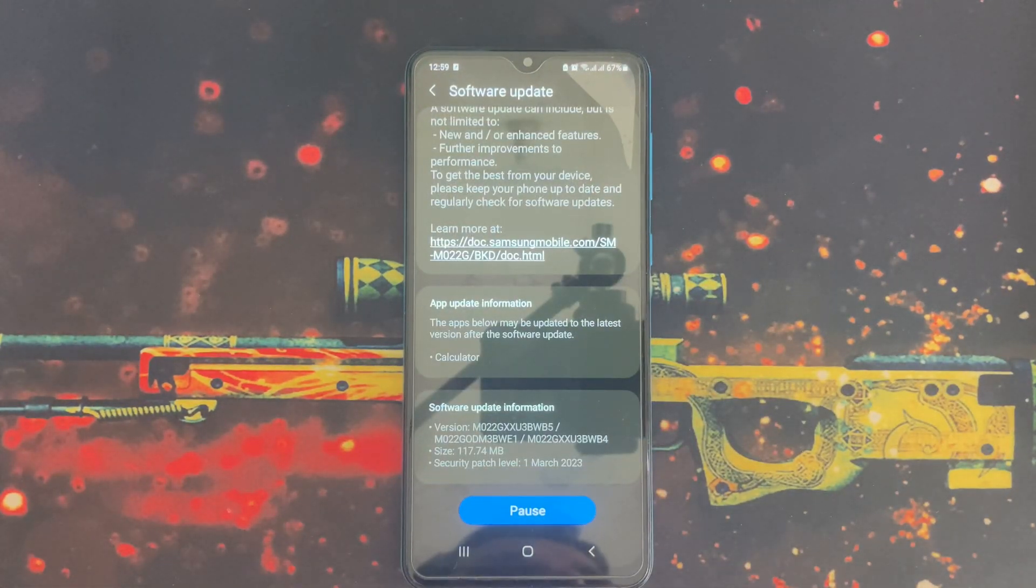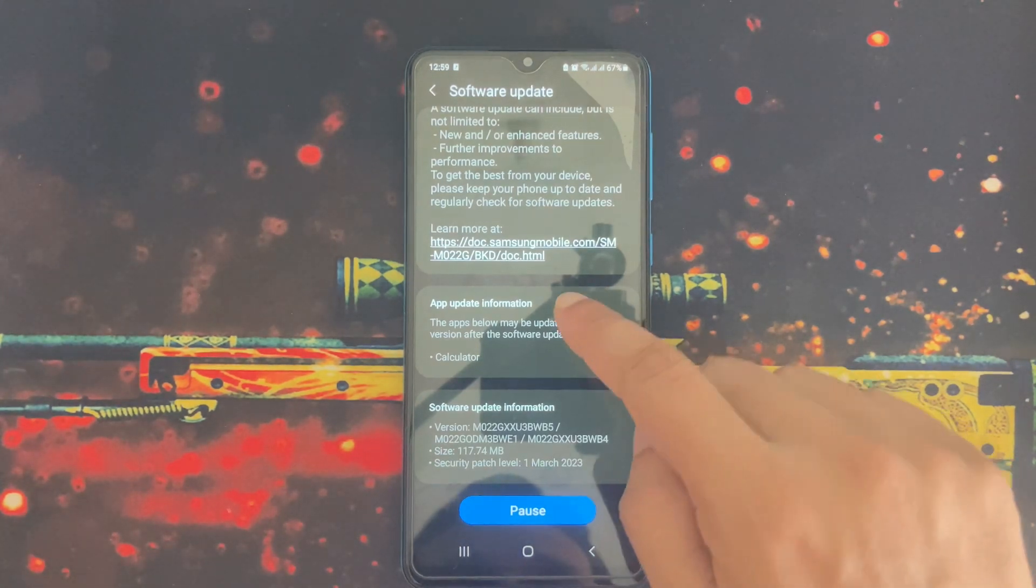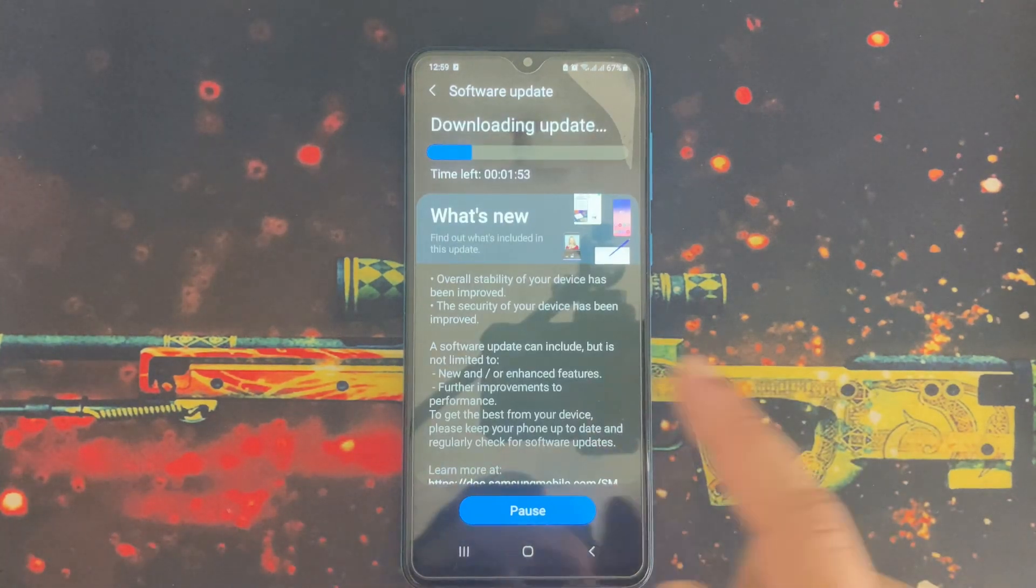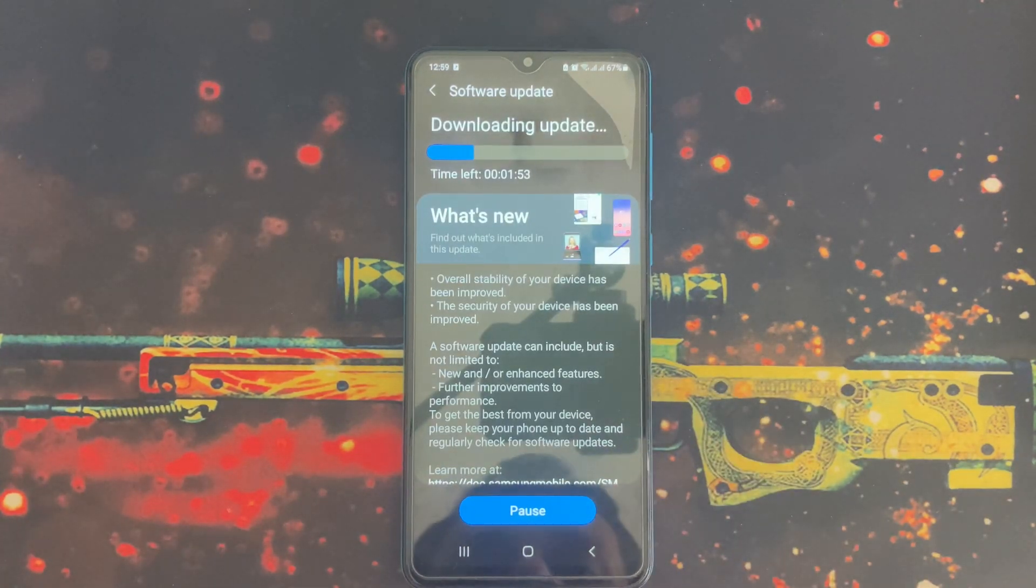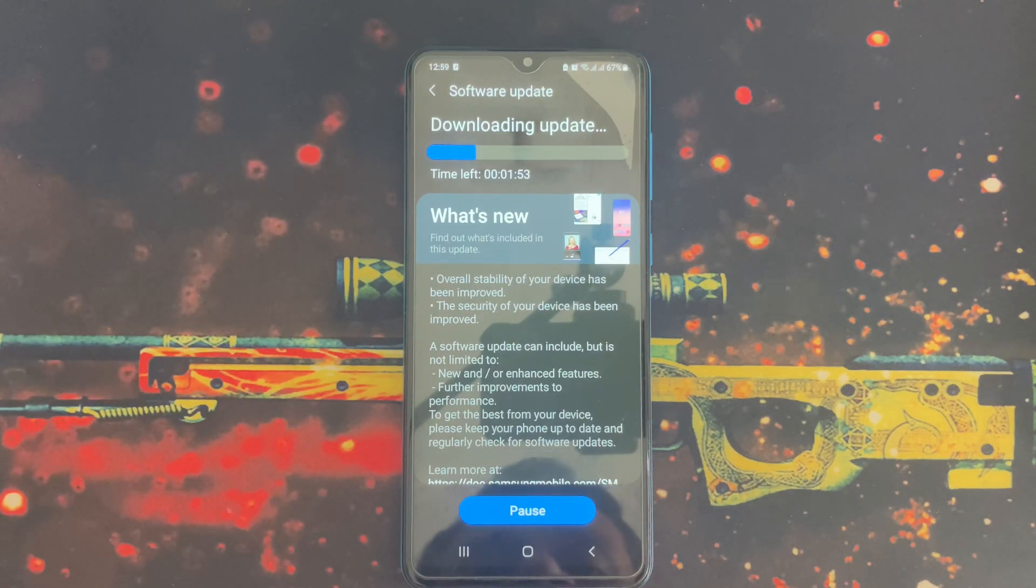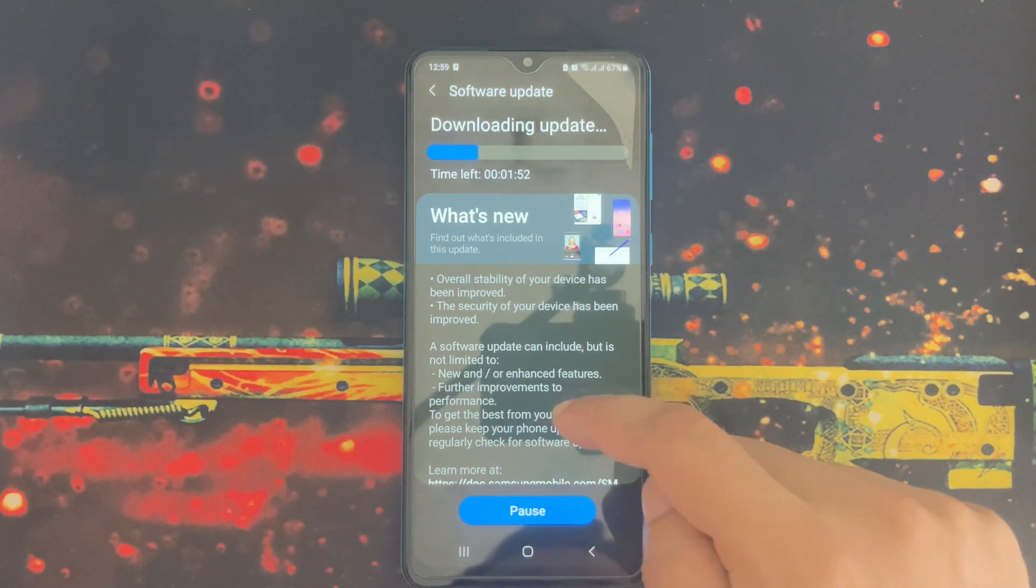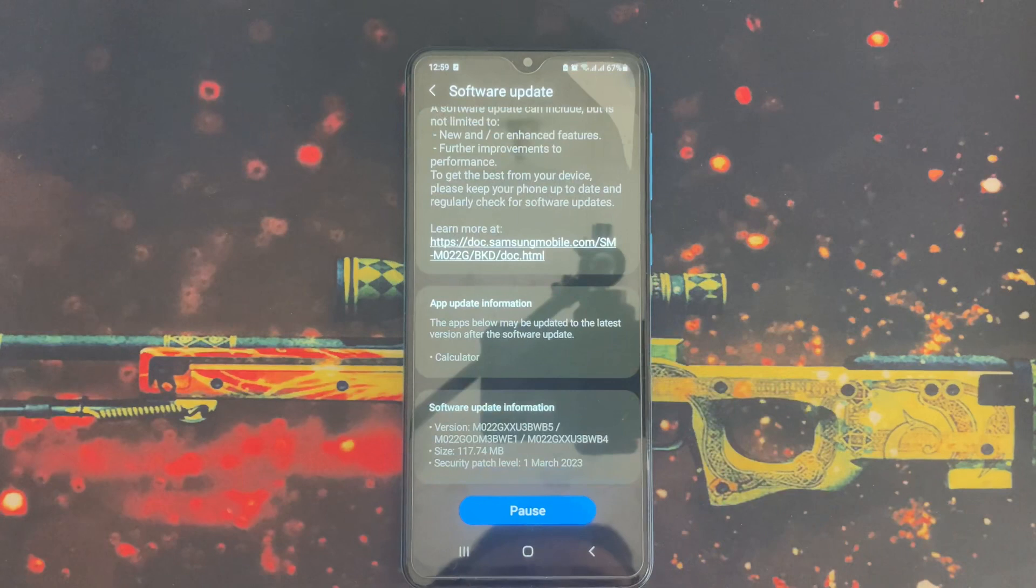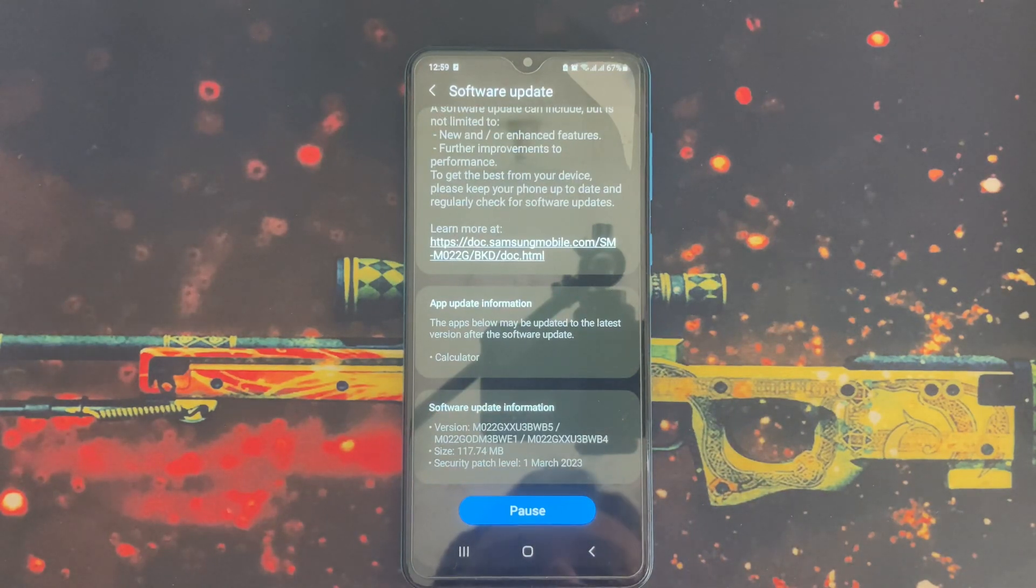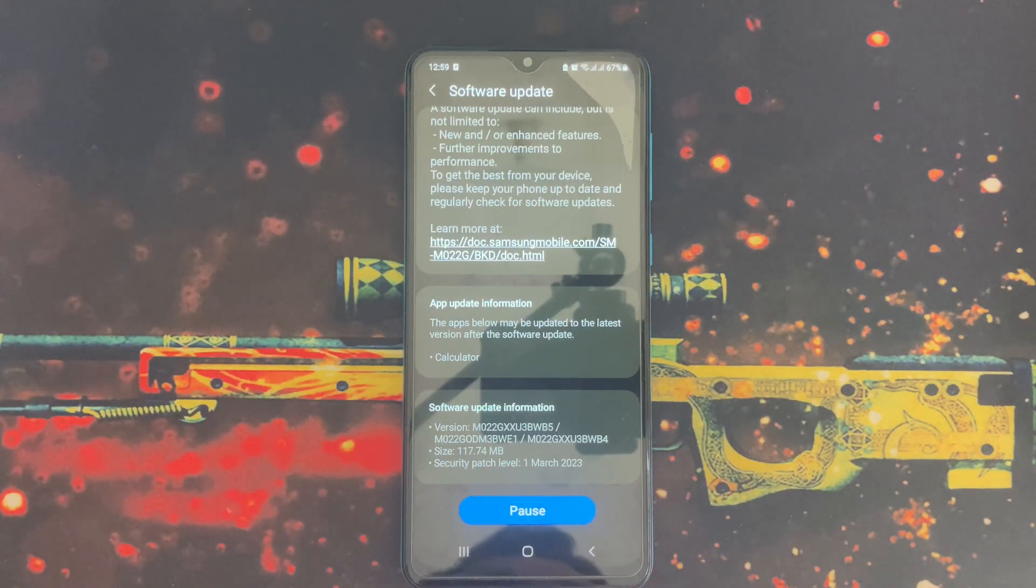Before installing the update, please keep this in mind. The software update is downloading, after that I will click Install Now. It will take a while, your phone will reboot one or two times.